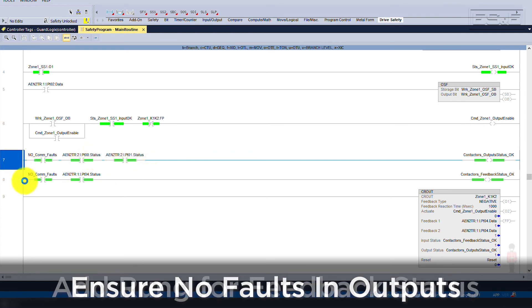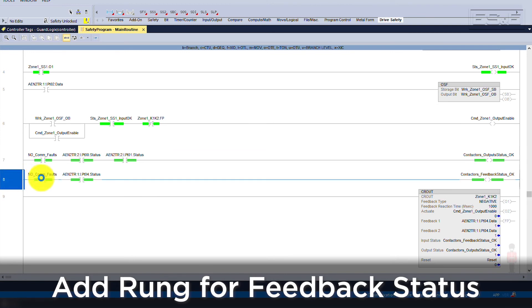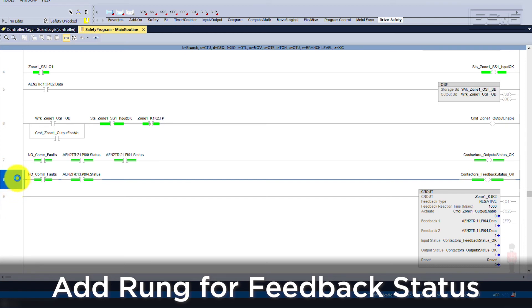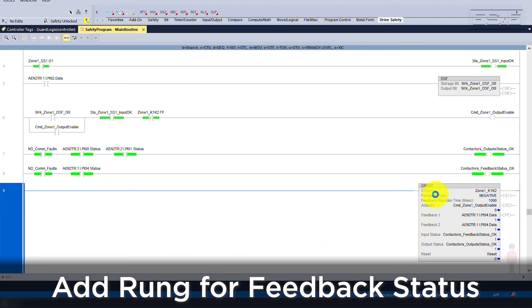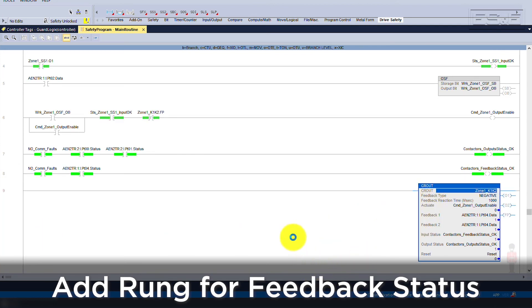With outputs, we also need to monitor the feedback signal, so another rung can be created for feedback status. But if you are using a standard I/O point, then you can implement that logic outside of the safety routine. Feedback and output statuses are both needed for the Configurable Redundant Output instruction.